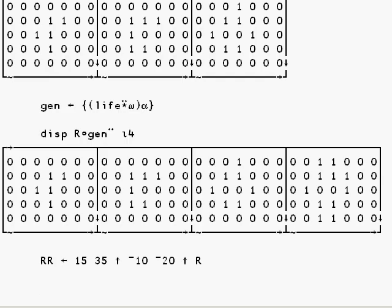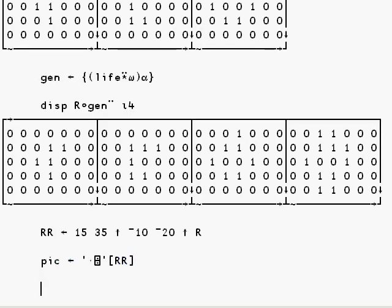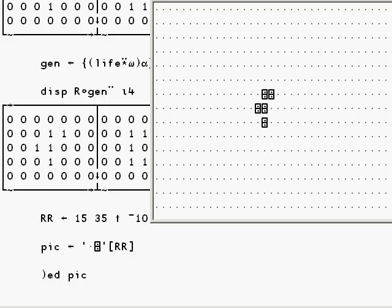And it's easier to see this if I make a corresponding array of characters. So we'll make a picture which uses a dot and a domino shape corresponding to the zeros and ones in R. I'll open an edit window on this so we can see it. There we are.